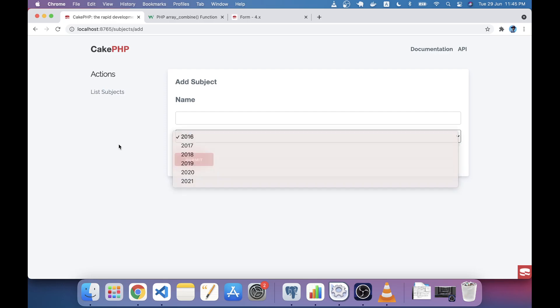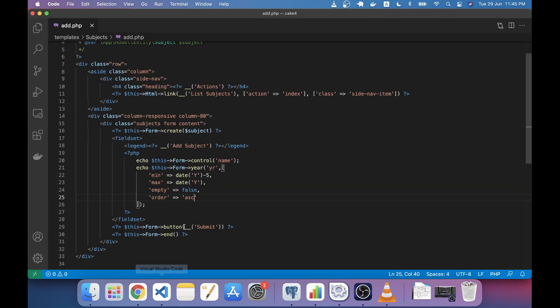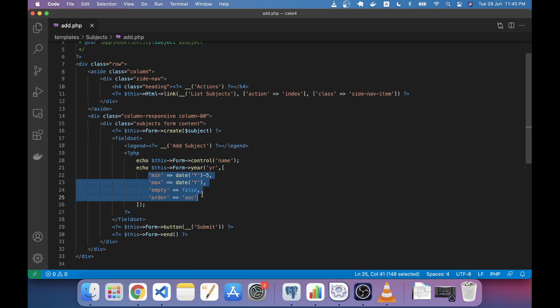These changes that I have made using these attributes are actually in CakePHP version 4.4, CakePHP version 4.